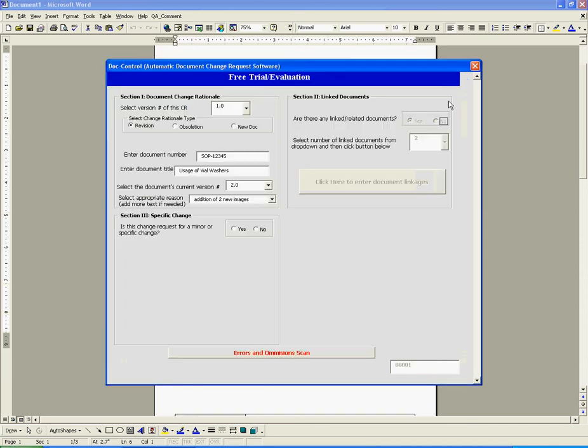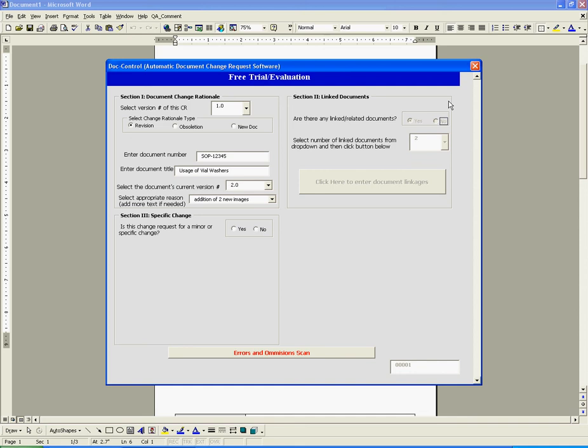Section 3. This section asks us if the proposed change to SOP 12345 is a minor or specific change. Minor or specific changes to documents are those that are added or deleting content that do not reflect the overall meaning of the document. In our case, we are simply adding two new images. This is a minor change, so we will select yes and insert detail further explaining our specific change.